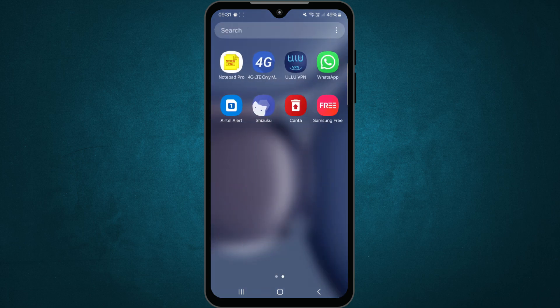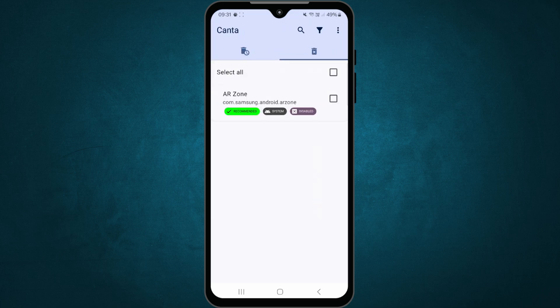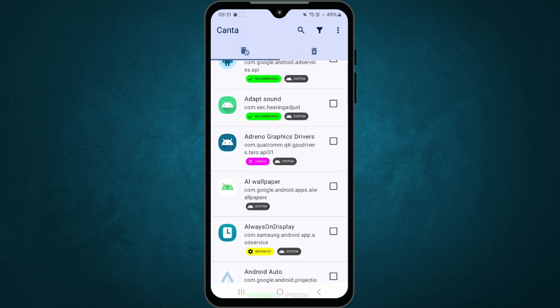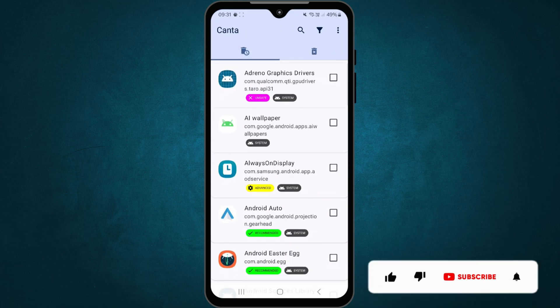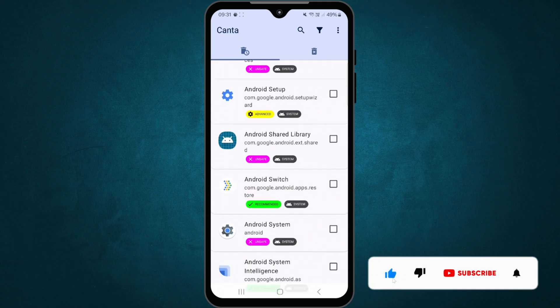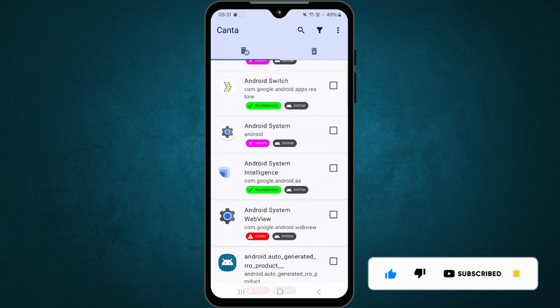That's the beauty of this method. It doesn't touch your system partition. It only removes apps for your user profile. That's why restoring them is so easy. Just one tap and it's back. So now you have full control. You can remove what you don't want and keep what you use. And if anything goes wrong, just bring the app back. Simple and safe.